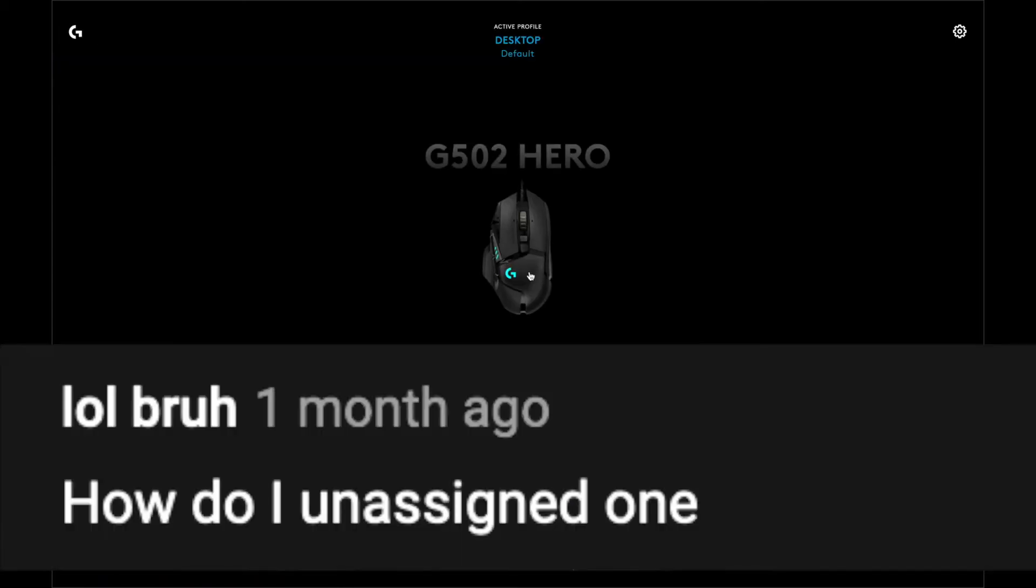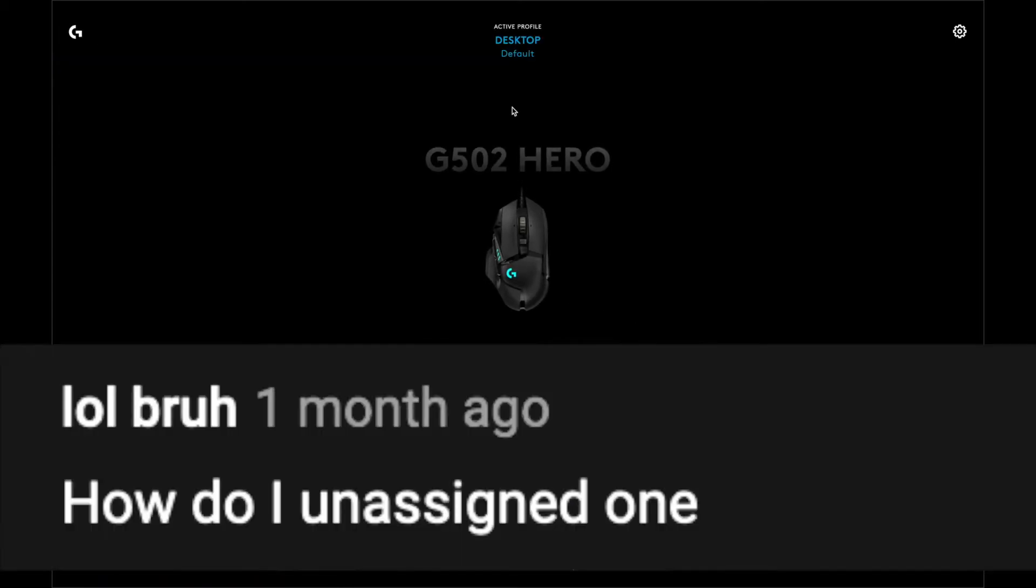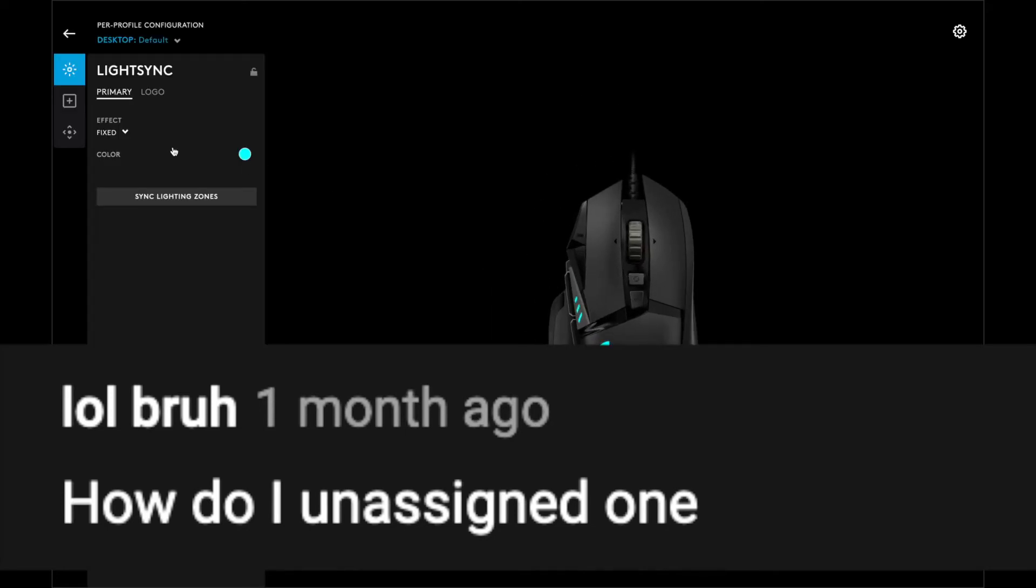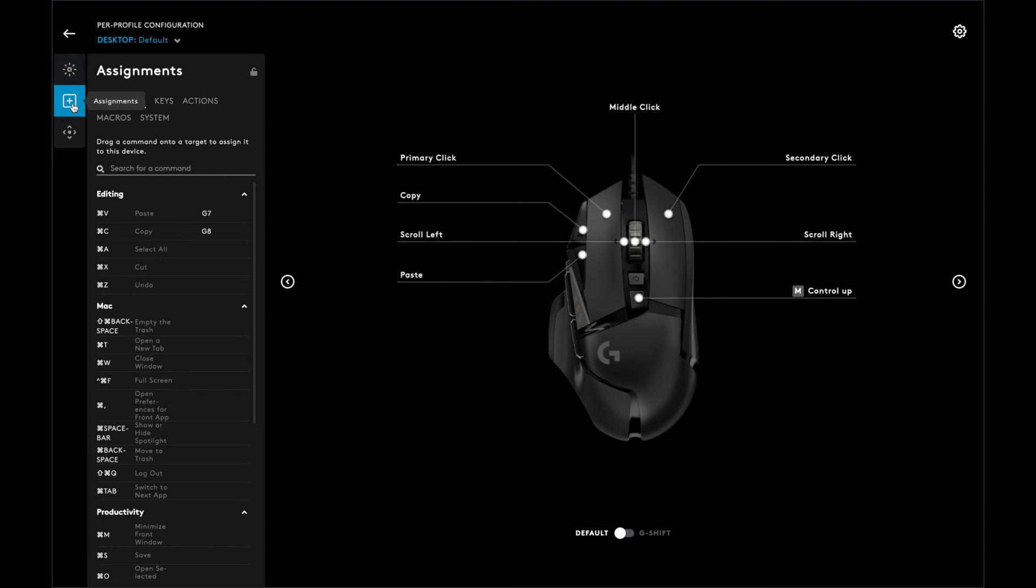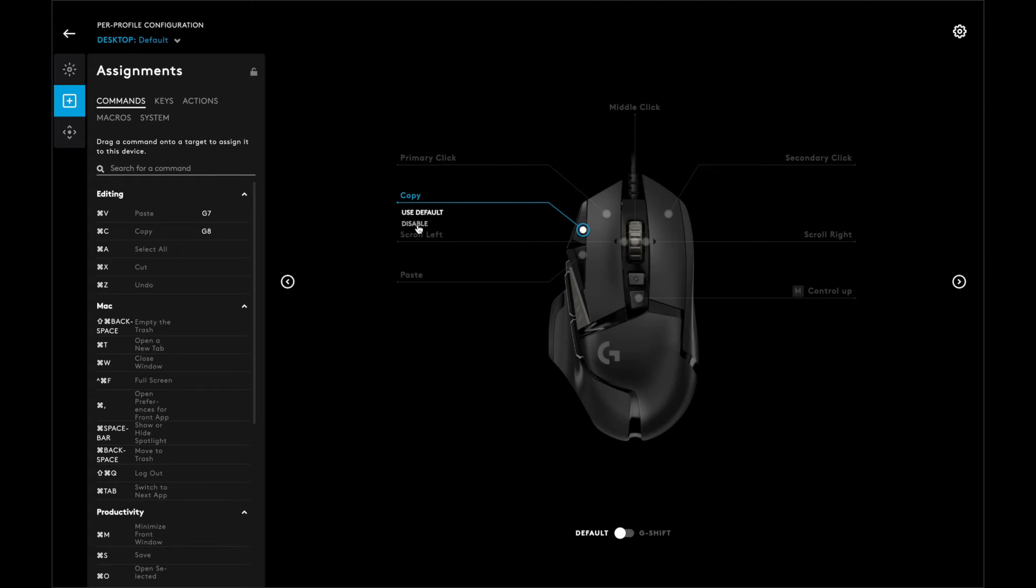Another question is, how do I unassign one? I'm assuming you're thinking about unassigning a button. Just click on the mouse, and then we're going to go to assignment, and choose which button you want to unassign. In this case, I'm going to use copy and click disable.